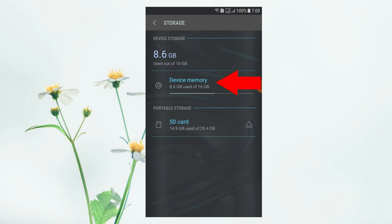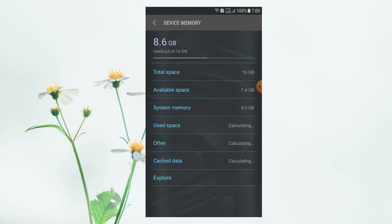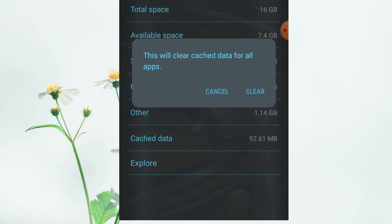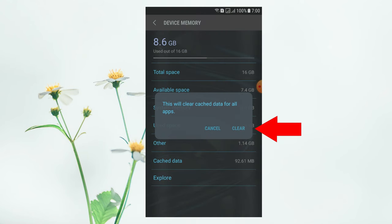Here we have the option for the device memory. If you have the settings for the phone, you can use the interface in your settings. If you have the option for the cache data, you can use the option to clear.